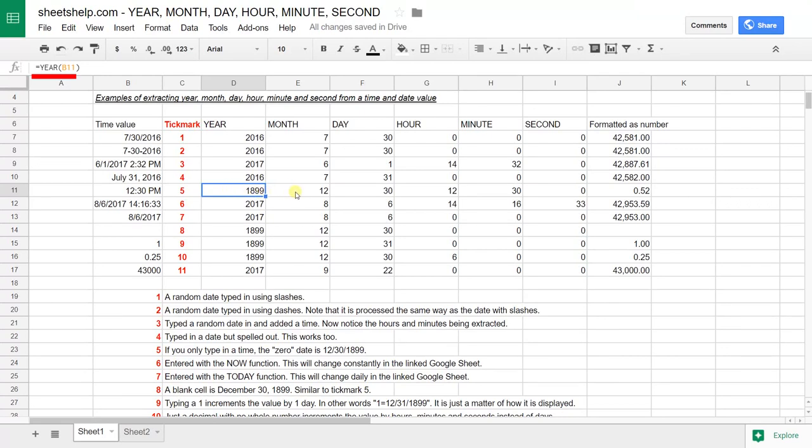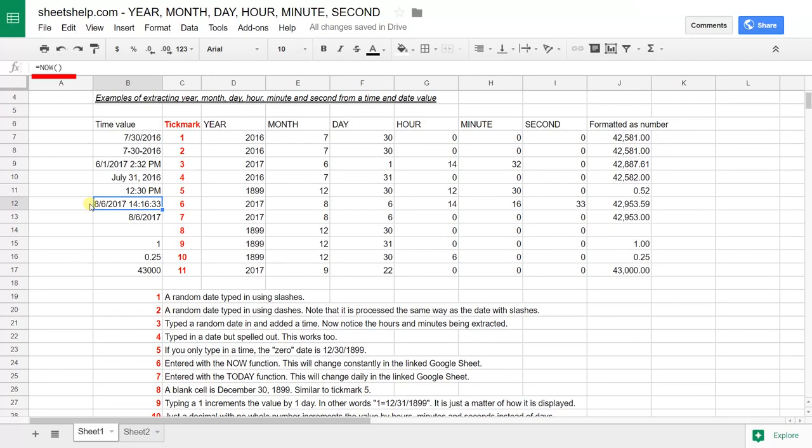This function is kind of interesting because I'm combining things. Here I use the now function which returns what it is right now. You can tell when I'm doing this on a Sunday afternoon and it's splitting that apart.